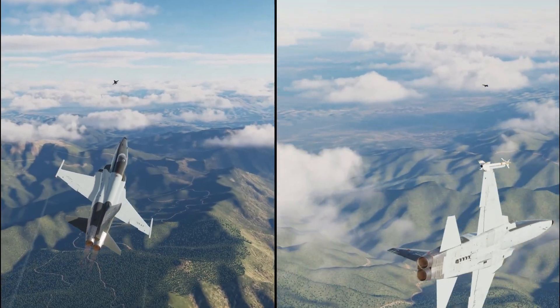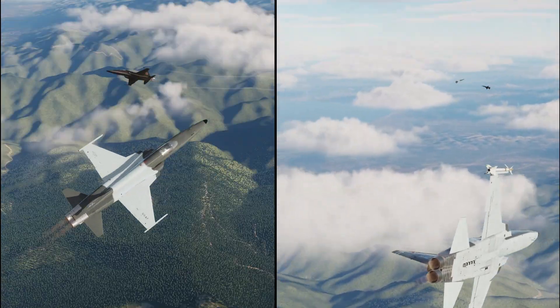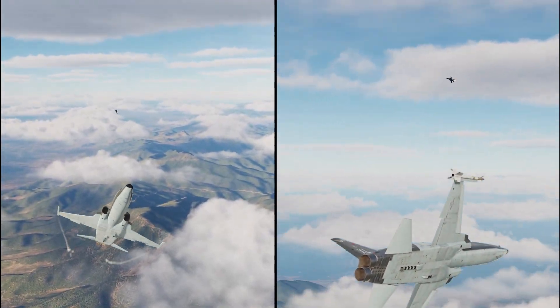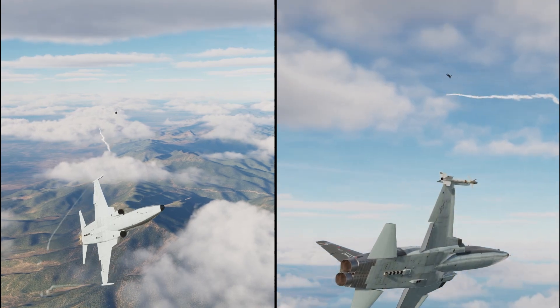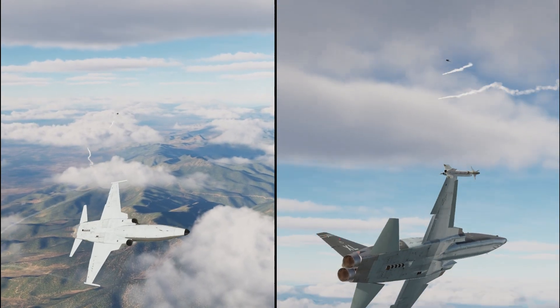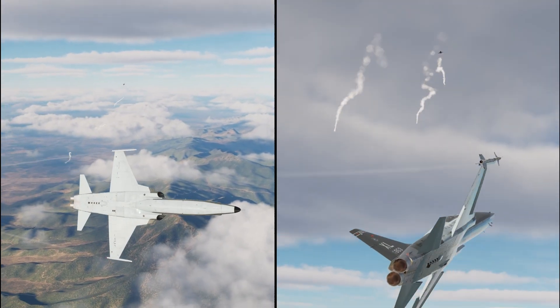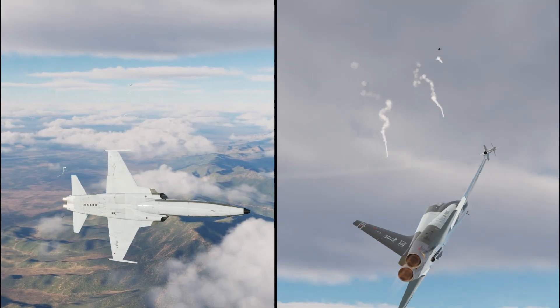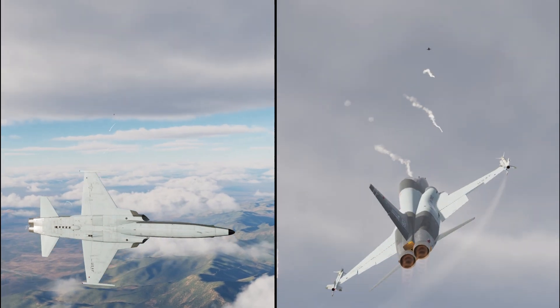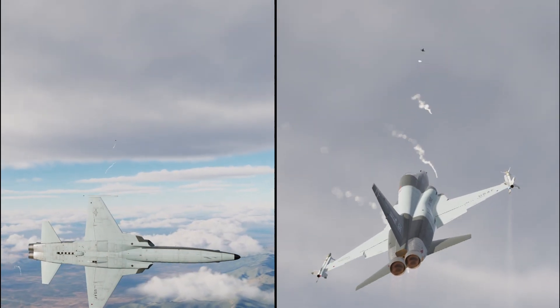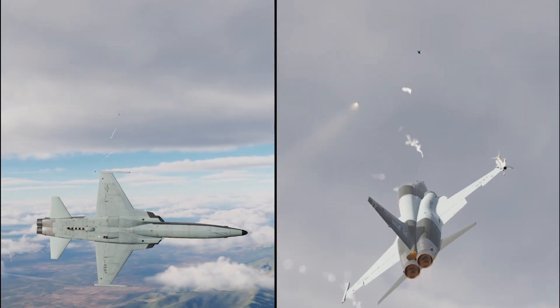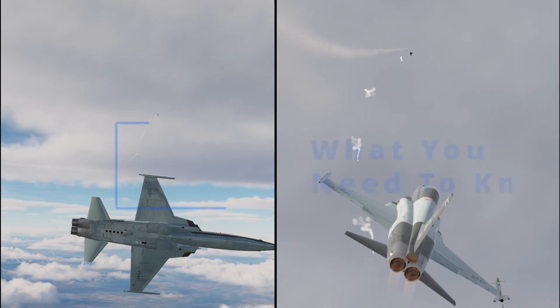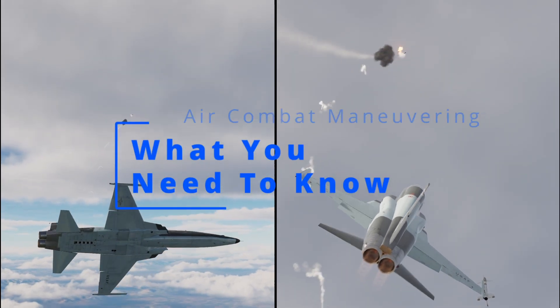When you go into a dogfight with a teammate, you need to coordinate if you want to win. To guarantee that victory, each of you needs to do your part. So what exactly does each pilot need to do and how do you get started in ACM? We'll answer both those questions in this video.